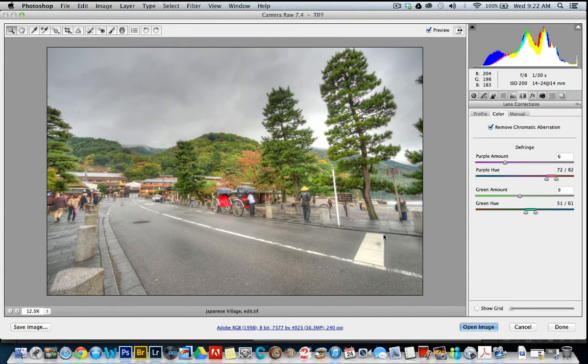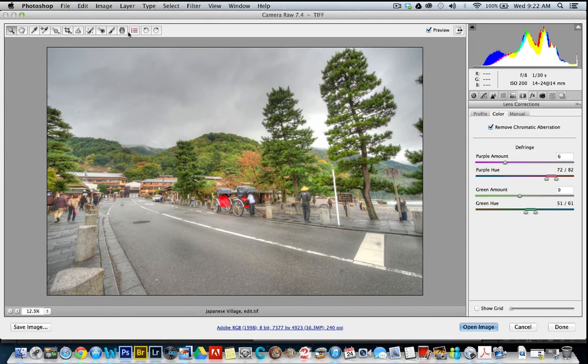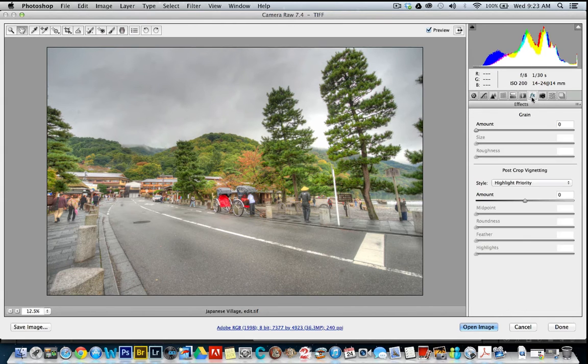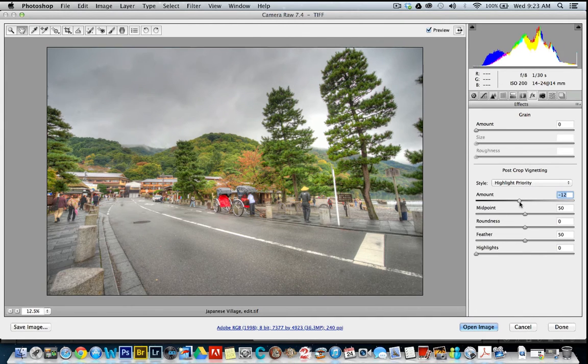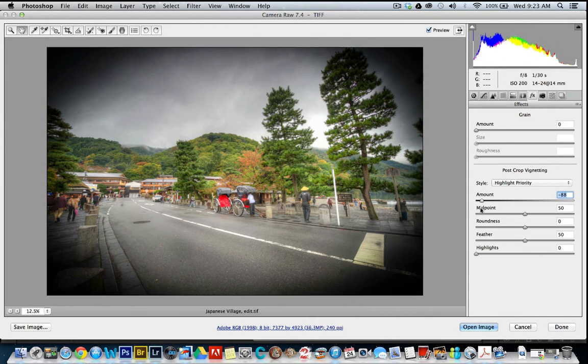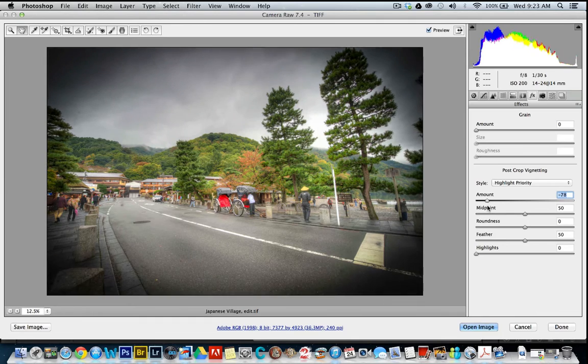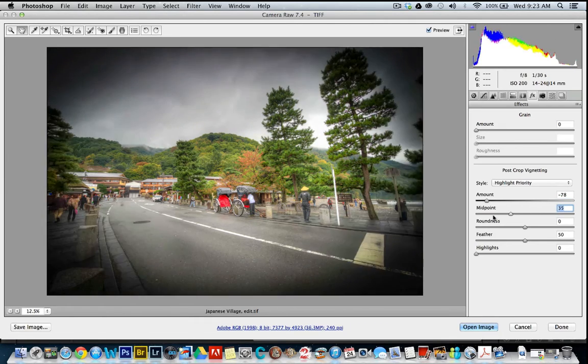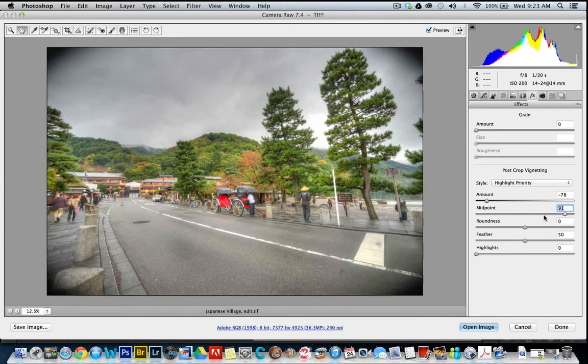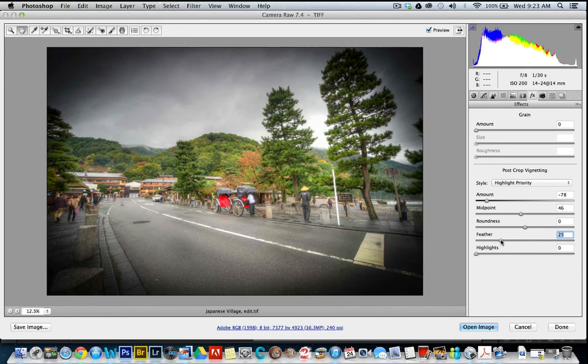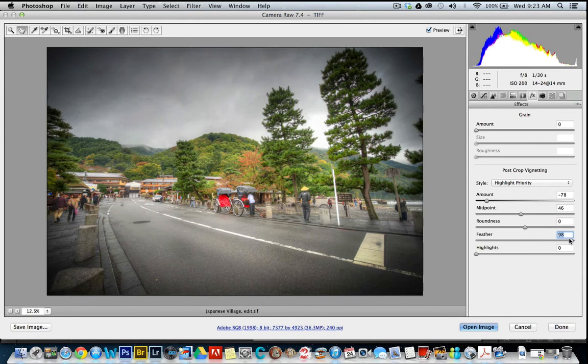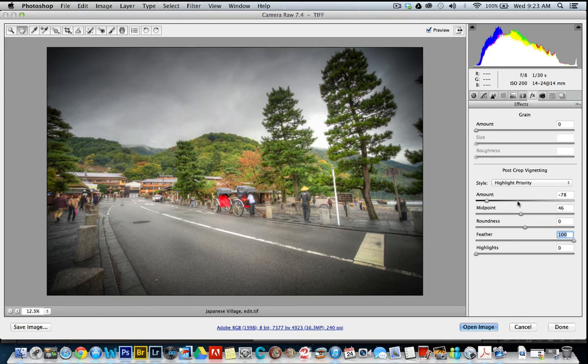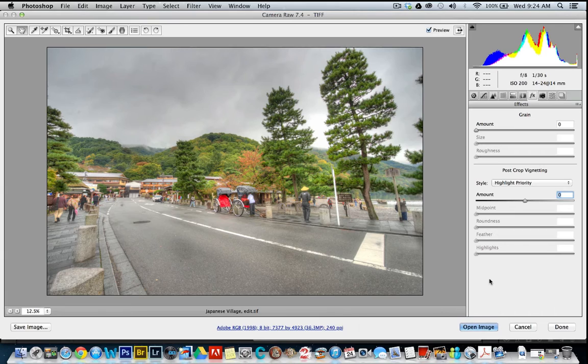If you were wanting to make some other adjustments in here, you might come back and use, say, gradient filter. Just quickly show you the vignette while we're here. It's just on effects and you might just drop the amount and you can see, I'll do it dramatically so you can see how it works. Feather is where you blur it out. But, I won't put that on because it will interfere with showing you how I'm going to remove the chromatic aberration.